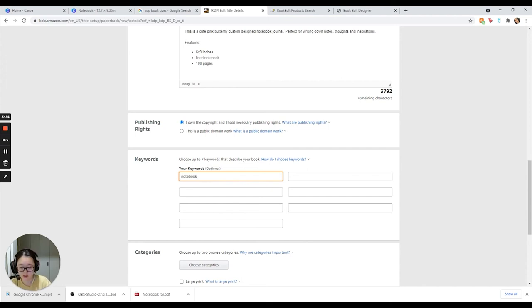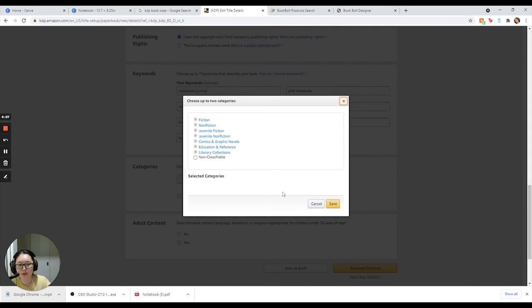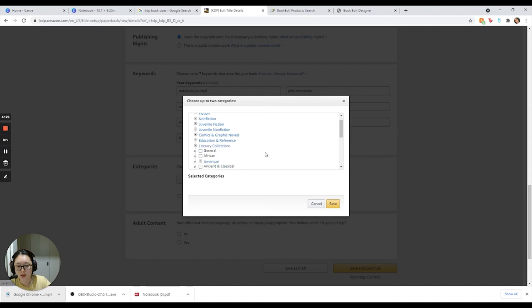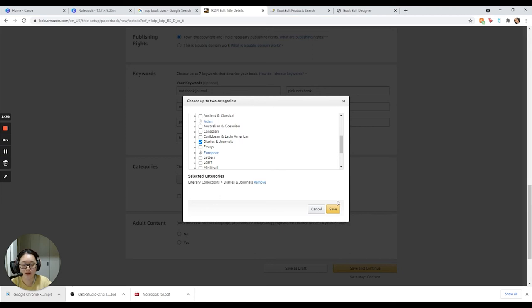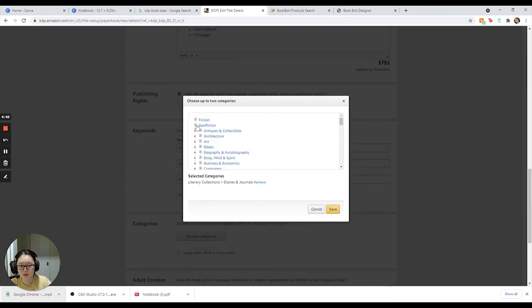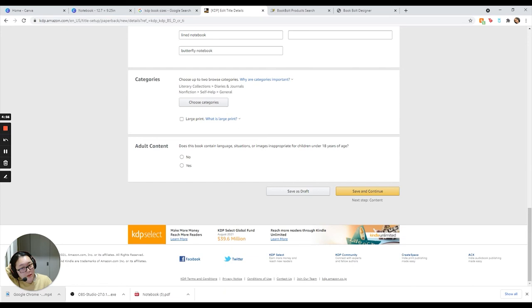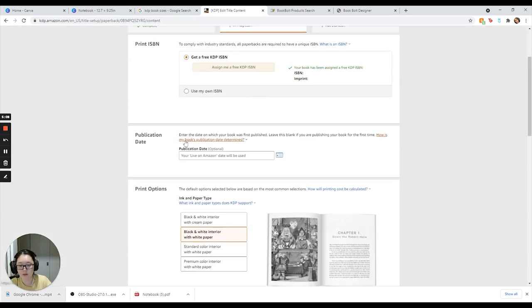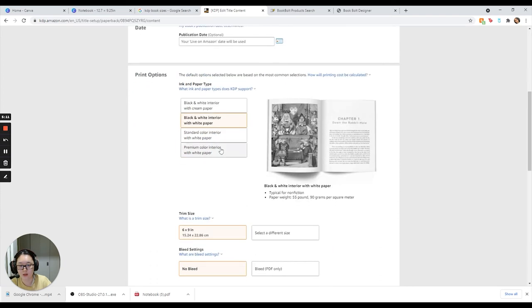So here are the categories. Oh my god, I literally spent two hours trying to find the right category, so I'm going to show you guys exactly what categories to choose. This is the main category - you can choose two different categories. The second one, you can choose whatever category that helps to describe your product. But for notebooks and journals, this is the category that you're supposed to put it in: Literary Collections, and then Diaries and Journals. I don't know why it took me so long to find this - I spent two hours and I was getting frustrated. I was trying to find the right category for this and yeah, this is it. And the other one I just put Non-Fiction and Self-Help and General, so Self-Help and then just the General part. And that's it because I have low content, so I'm just going to assign a free KDP ISBN.